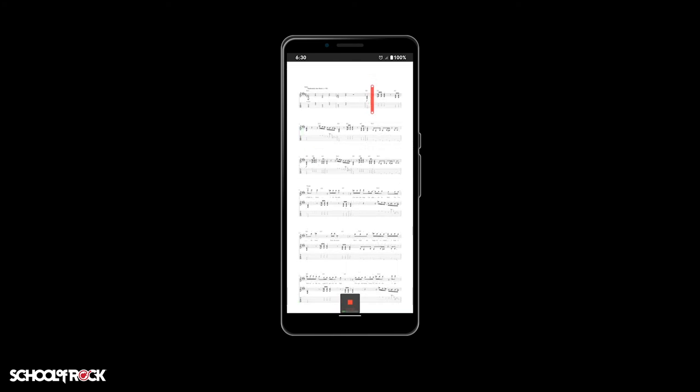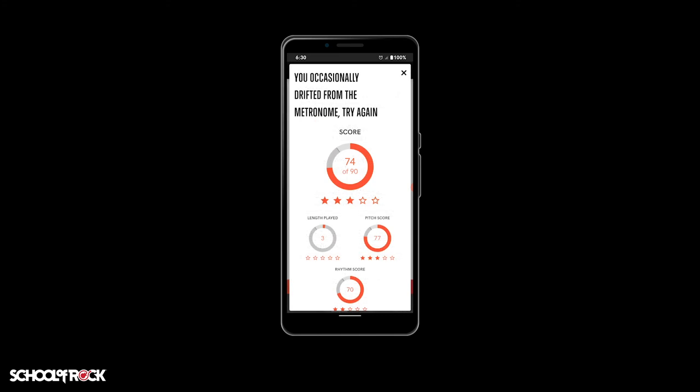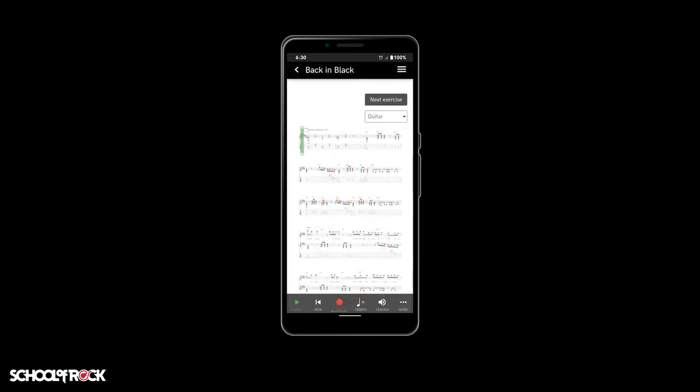After recording your attempt, a pop-up window will show you how you did. At the top is your overall score, which is comprised of the length of the exercise or song you played, your pitch, and the rhythm scores combined. If you're happy with your score, select submit at the bottom. You can also retry or close the score pop-up menu.